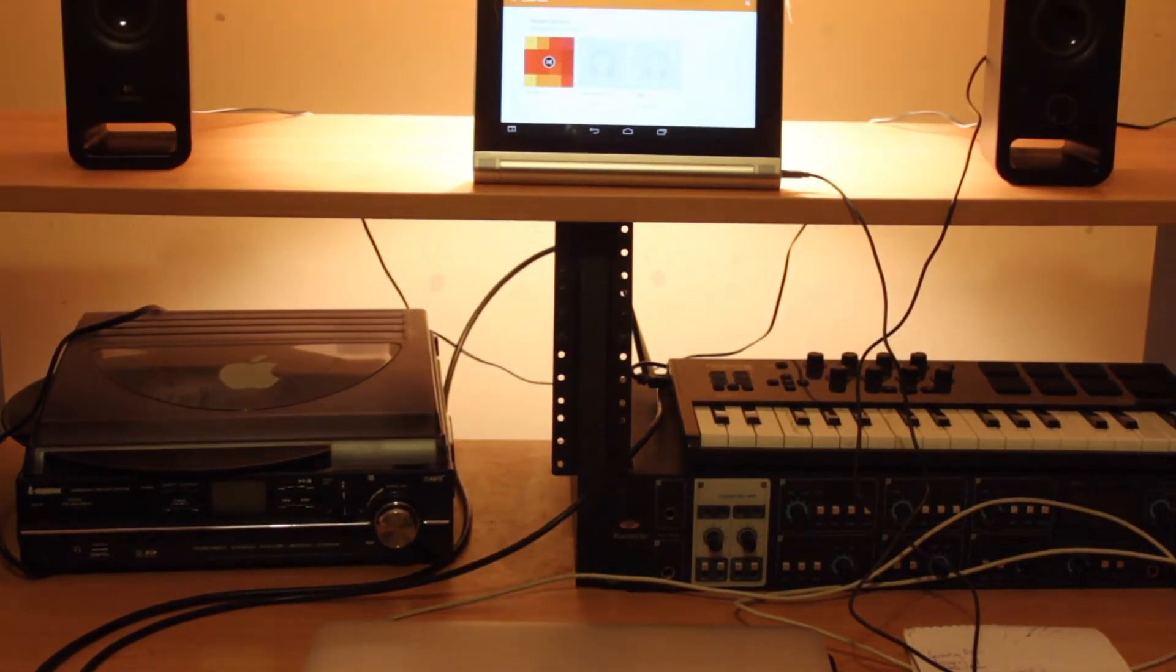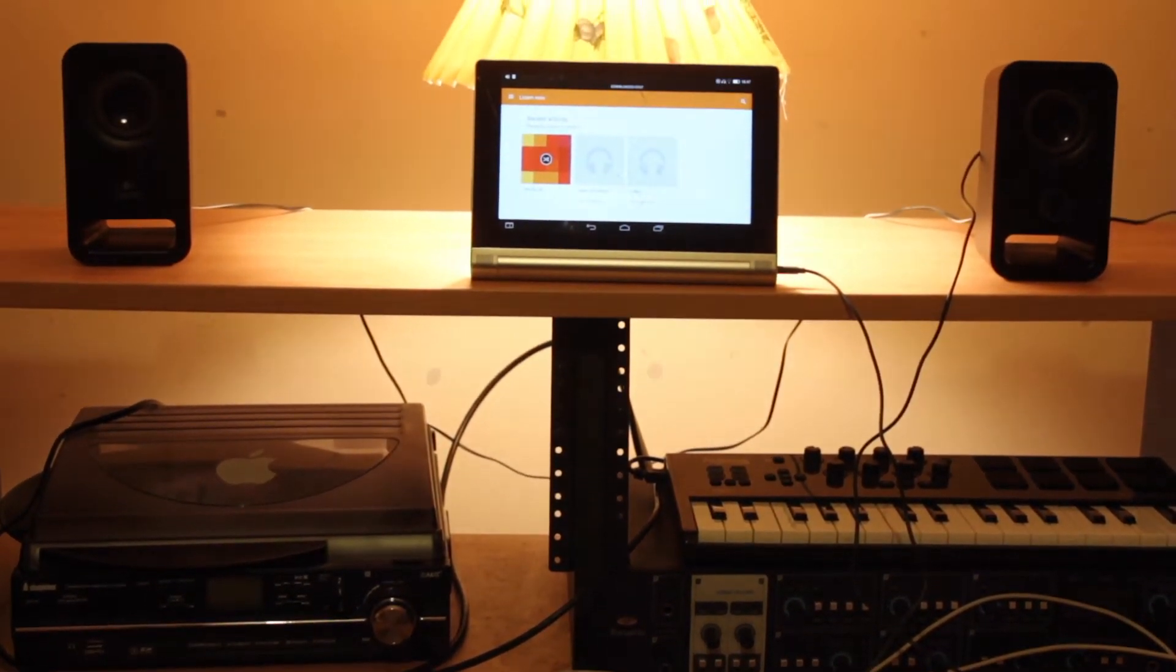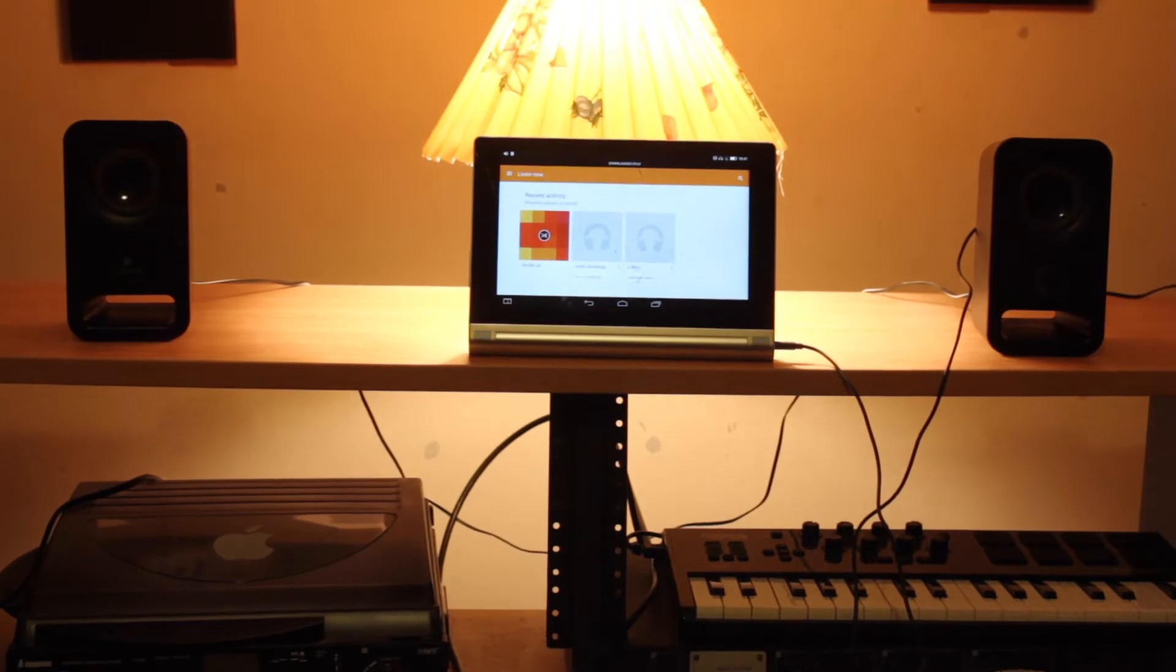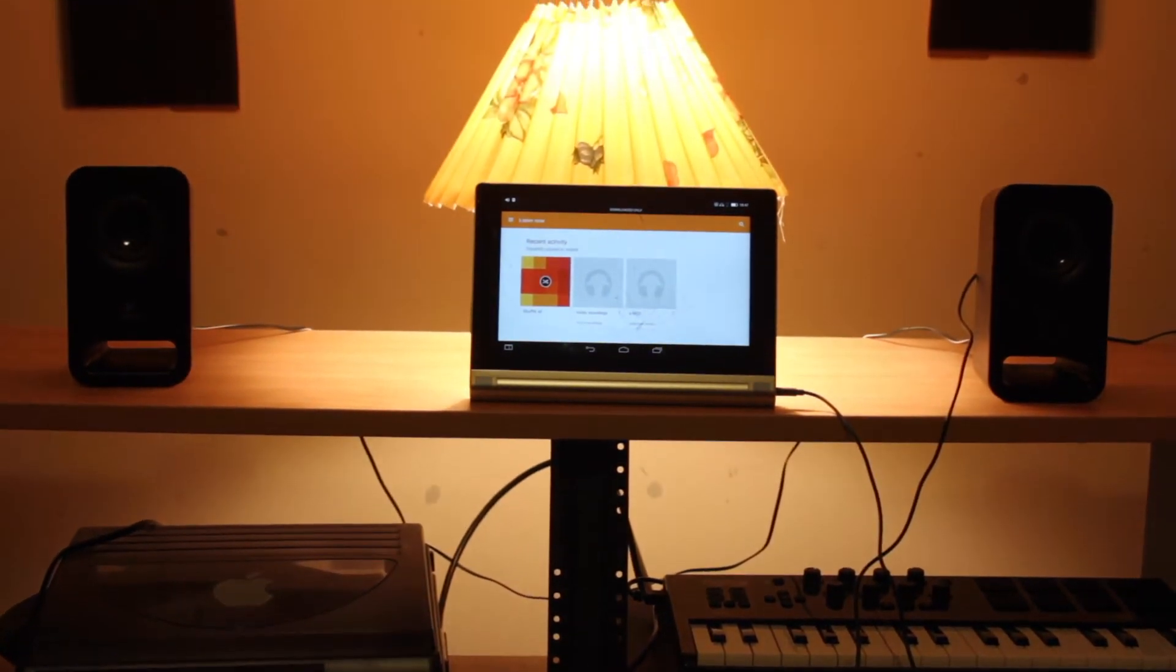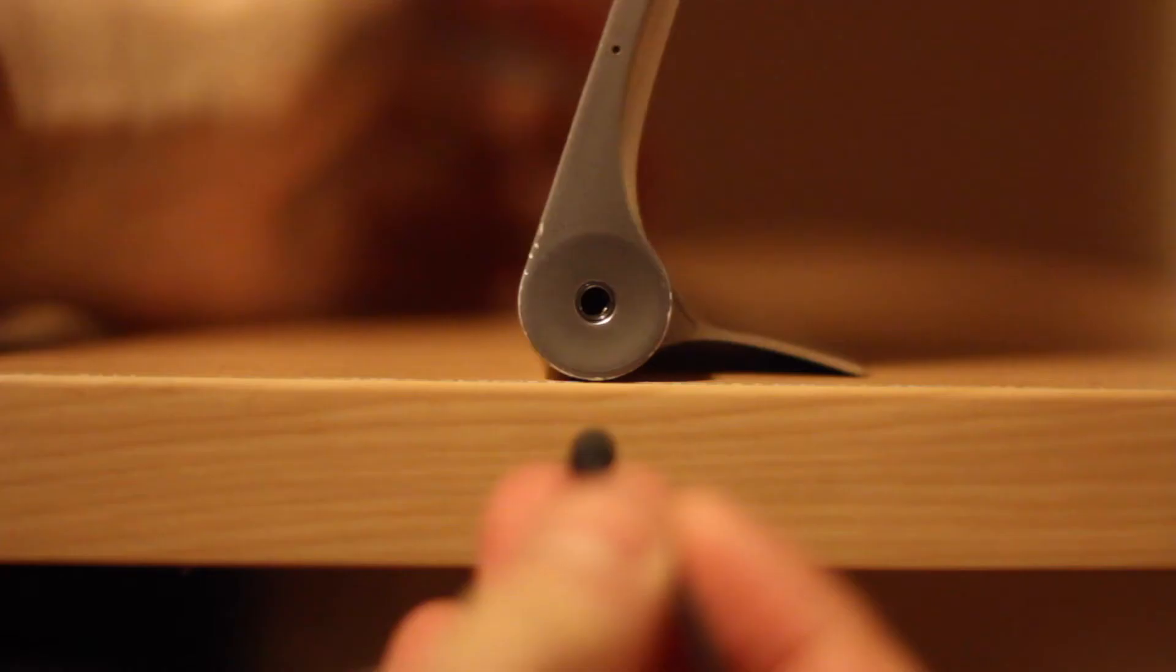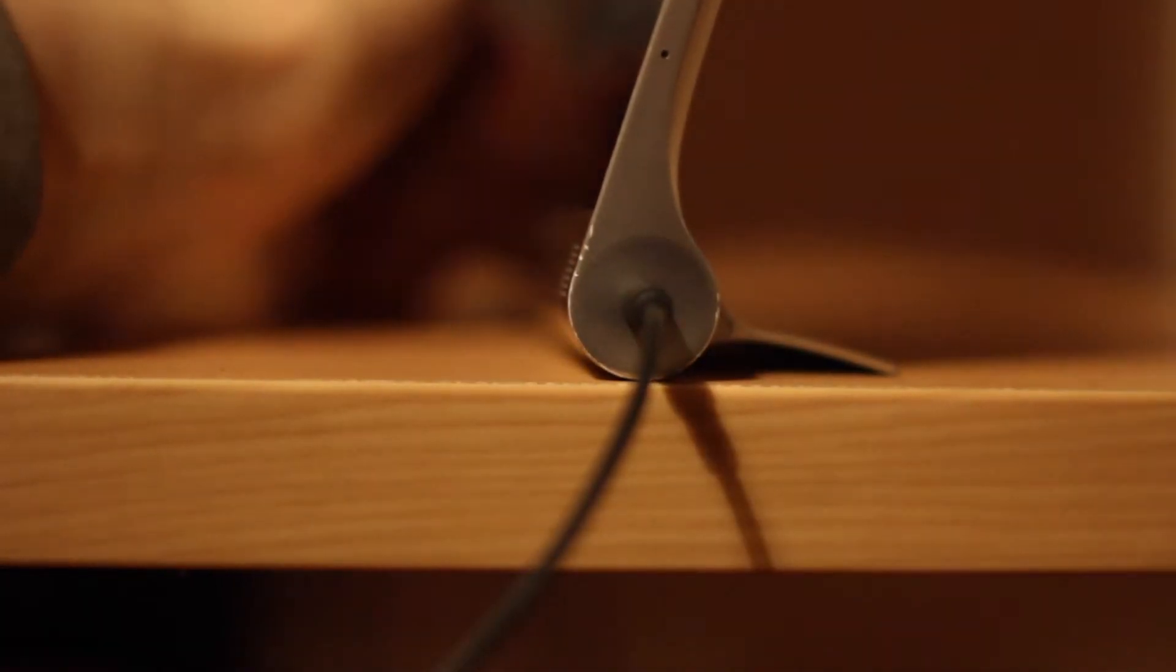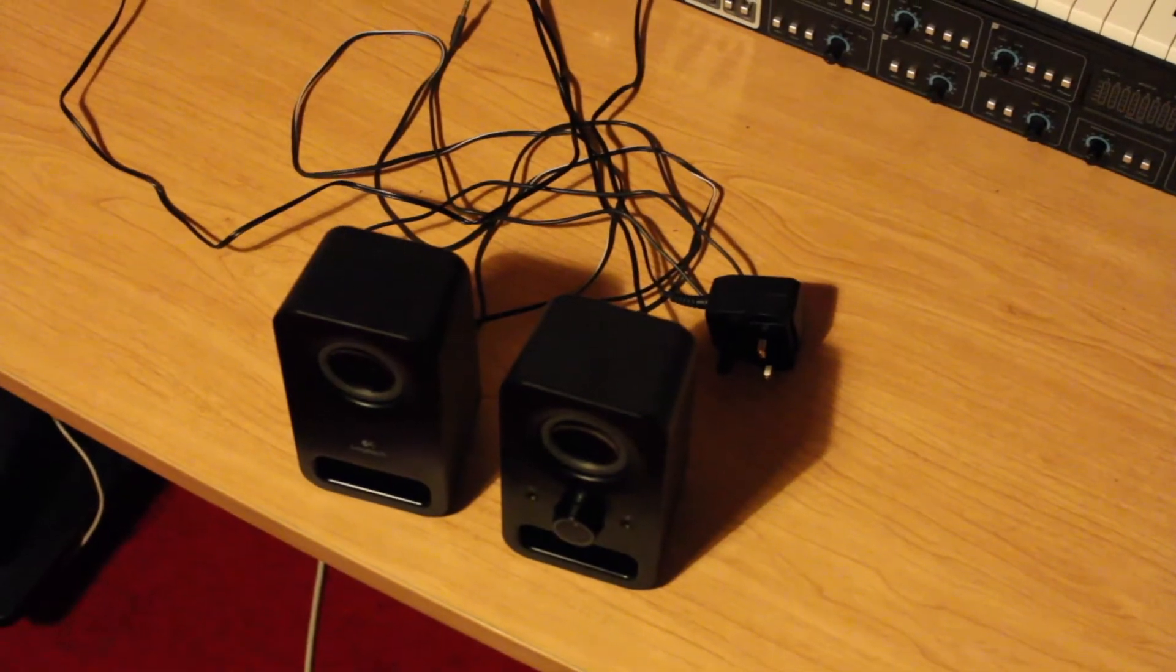The speakers have a 3.5mm auxiliary input and headphone jack which allow for the speakers to connect two devices at the same time. Simultaneously connect your smartphone plus tablet or laptop via the 3.5mm audio input plus auxiliary line.